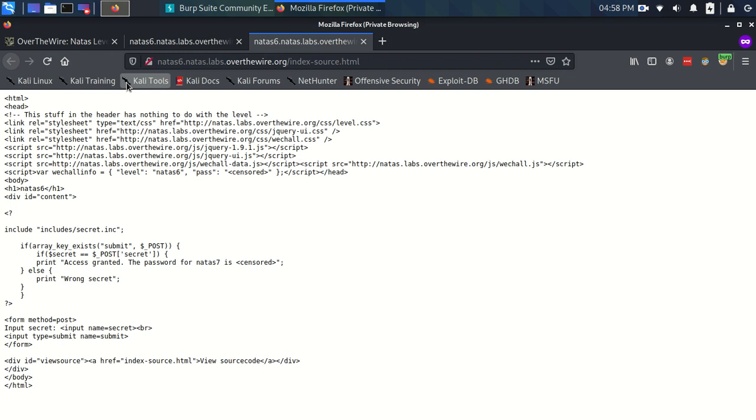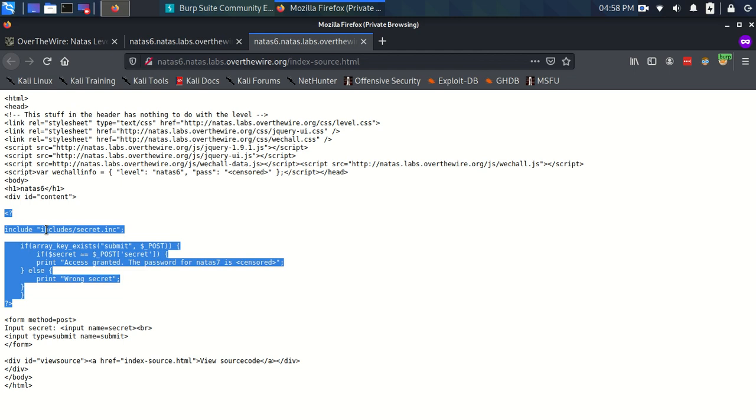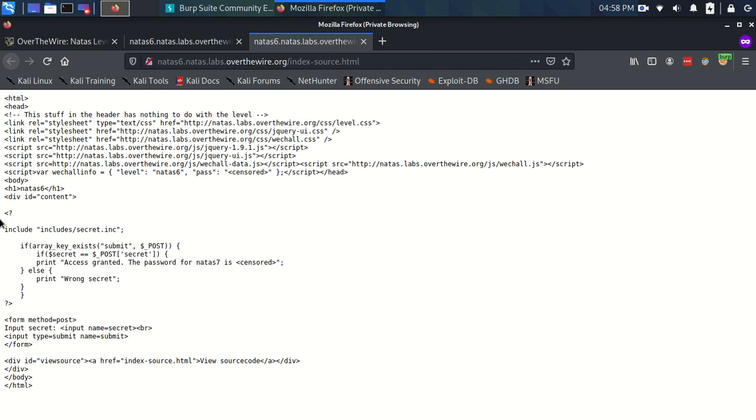As usual we don't have to worry about the head of the file, just the body. And immediately we're confronted with the fact that we've got this new type of code here with this new tag and this is PHP code. You can tell by these opening and closing tags and also by the syntax.